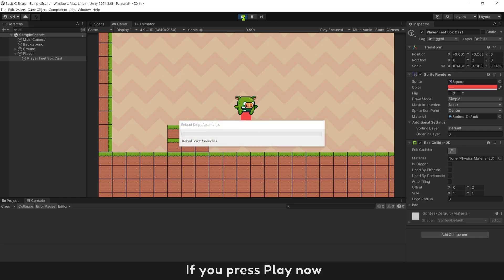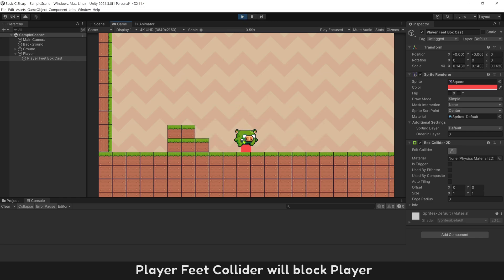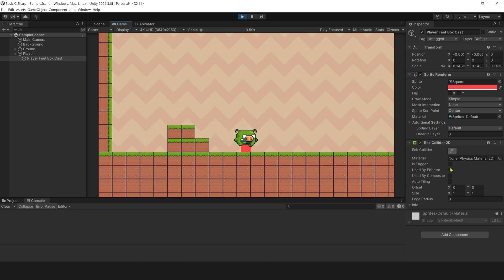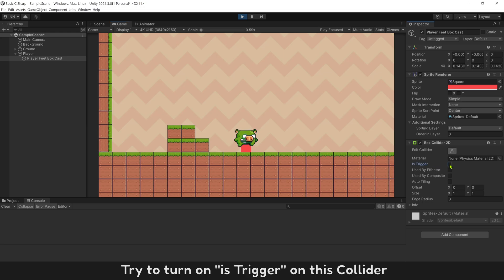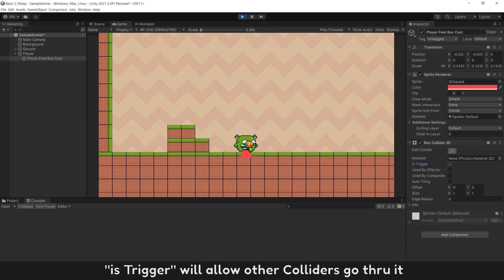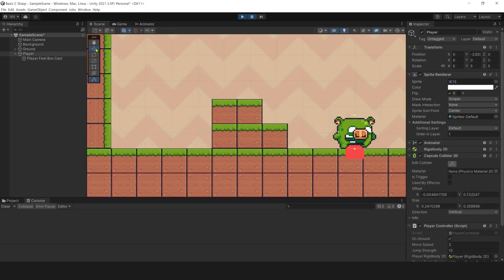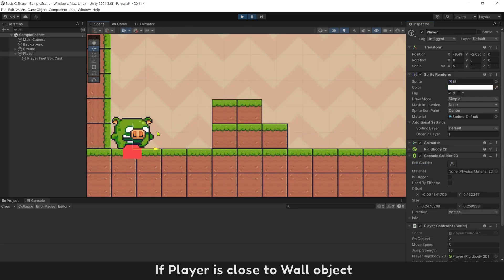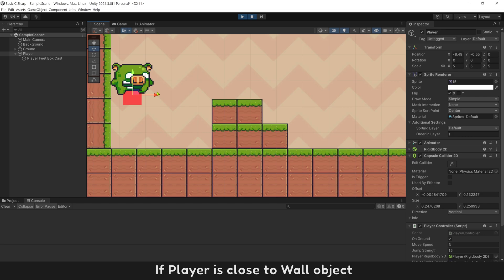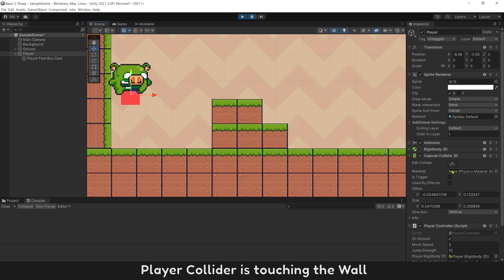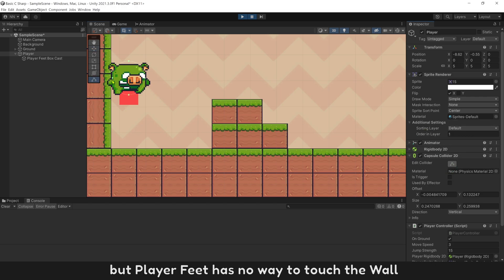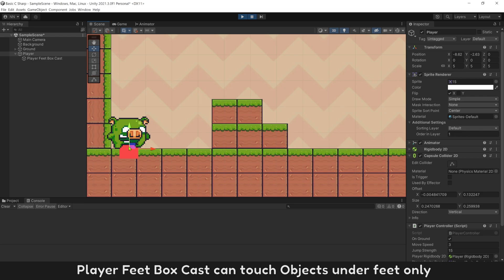If you press play now, the player feet collider will block the player. Turn on Is Trigger on this collider. Is Trigger will allow other colliders to pass through it. If the player is close to a wall, the player's main collider is touching the wall, but the player feet collider has no way to touch the wall — PlayerFeetBoxCast can only touch objects directly under the feet.